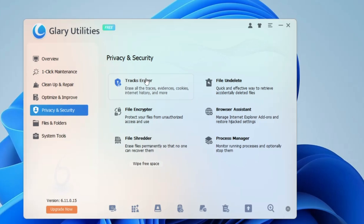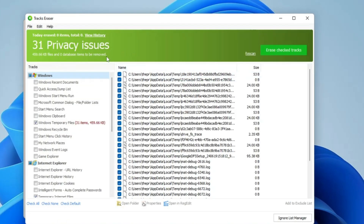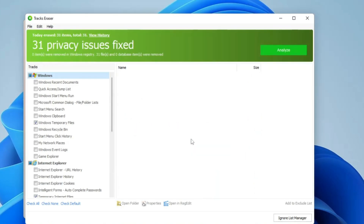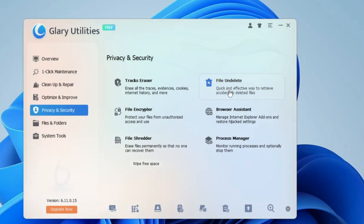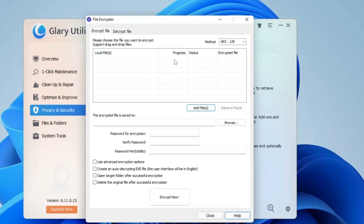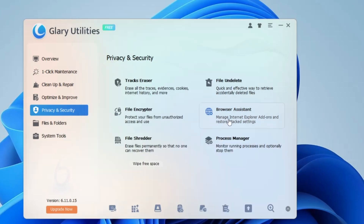Clicking Track Eraser starts scanning and showed me 31 privacy issues. Simply click Erase Checked Tracks, click Yes, and you're done — very simple to operate. It's recommended you run this at least once a week. You also have File Undelete, a quick and effective way to retrieve accidentally deleted files. Then there's File Encryptor, which protects your files from unauthorized access — you can add any file, encrypt it with a password, and make further changes. You also get Browser Assistant, File Shredder, and Process Manager.